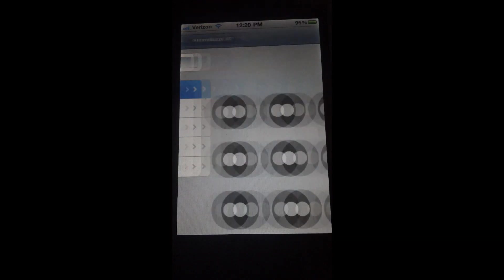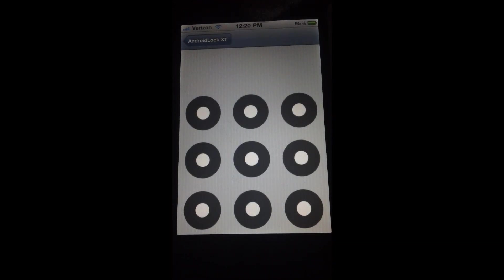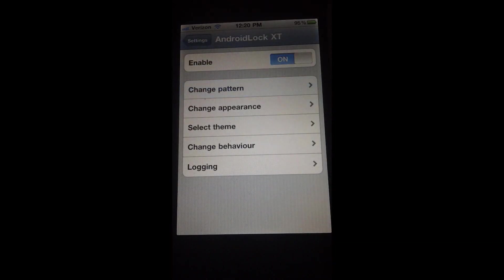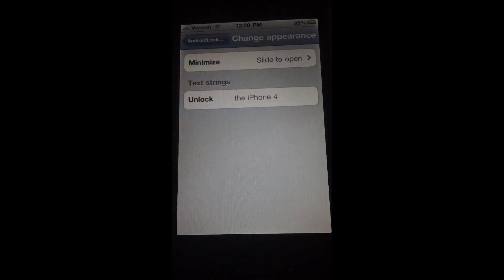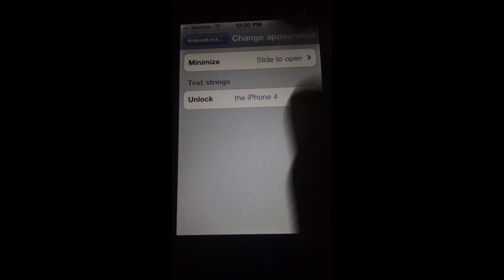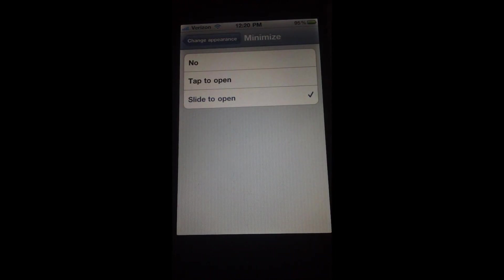Right now it's enabled. You can set the pattern, you can make a password, whatever - set a pattern password, whatever. You can change the appearance, so you can do don't open, tap to open, or slide to open.